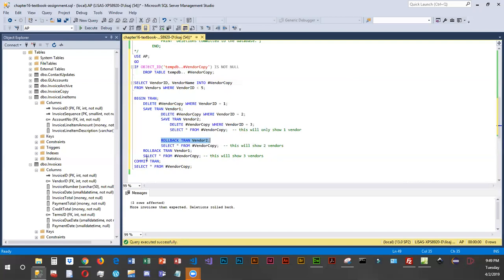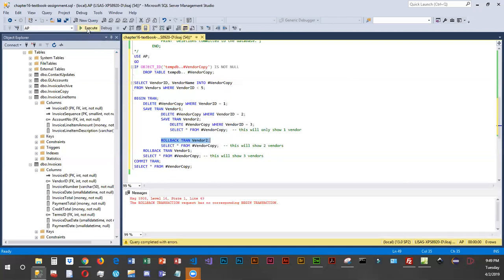If we do a COMMIT, our table is going to have three vendors and one will be deleted. Let's go ahead and execute this.